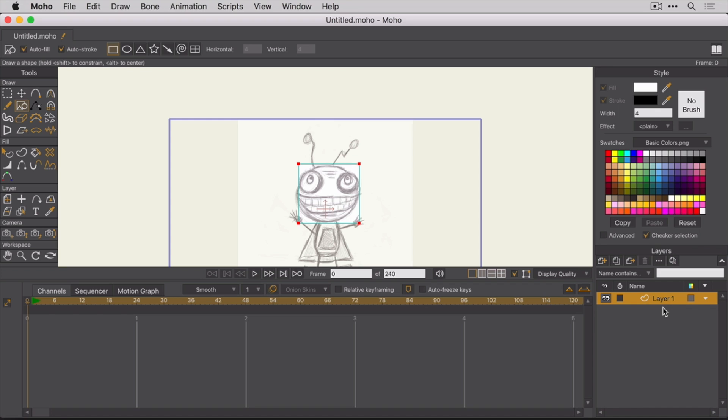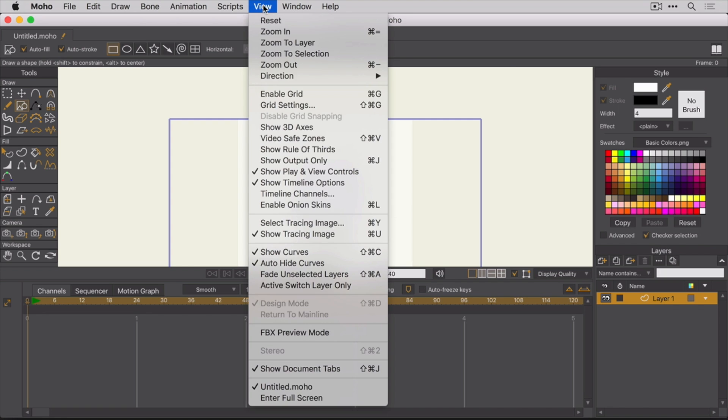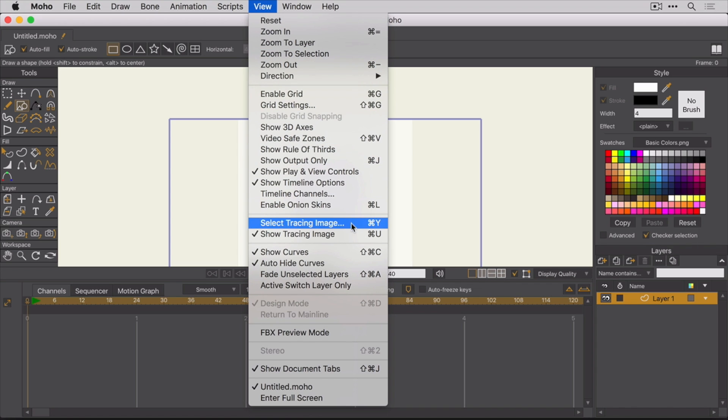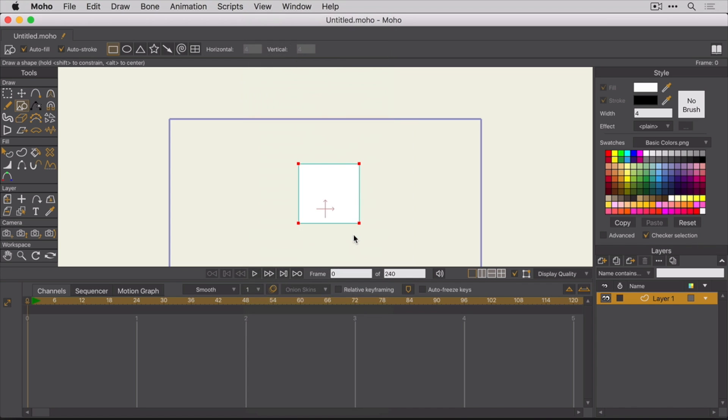Alright, so now we have this traceable image, but what if we just wanted to show the layers and hide the image? To do that, we can go up to the View menu and toggle the Show Tracing Image option. You can turn that on and off. You can also use the keyboard shortcut Command-U.